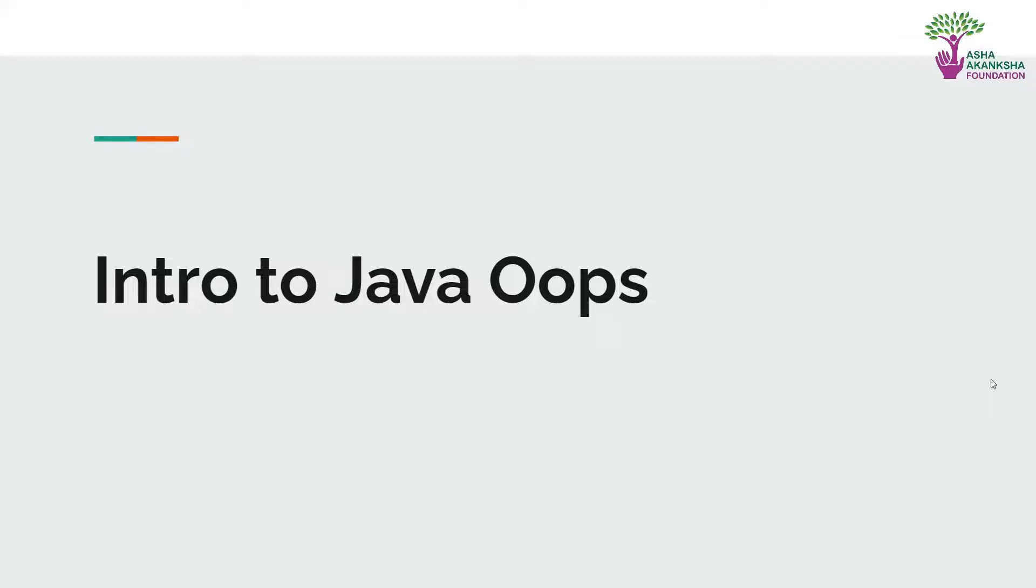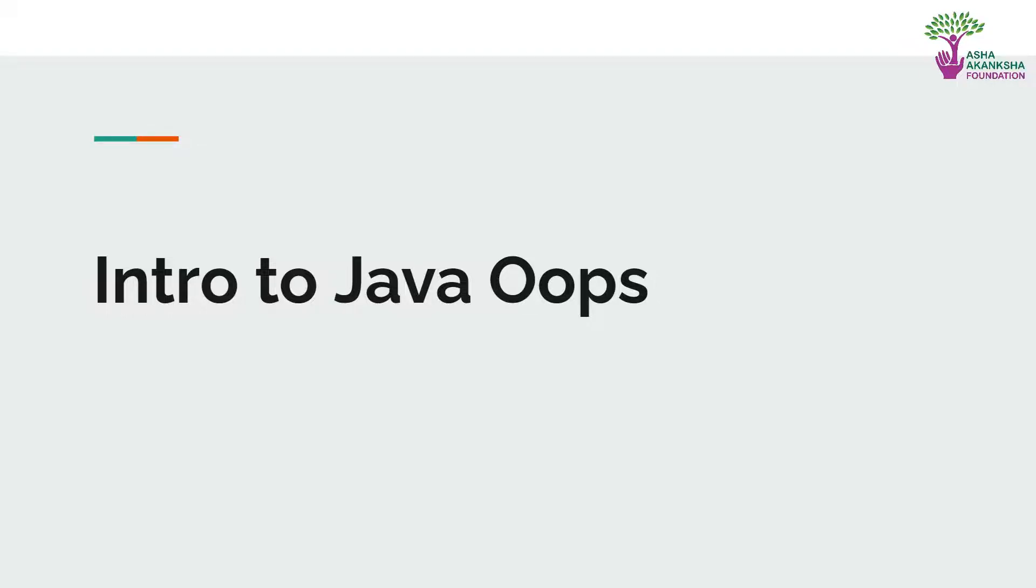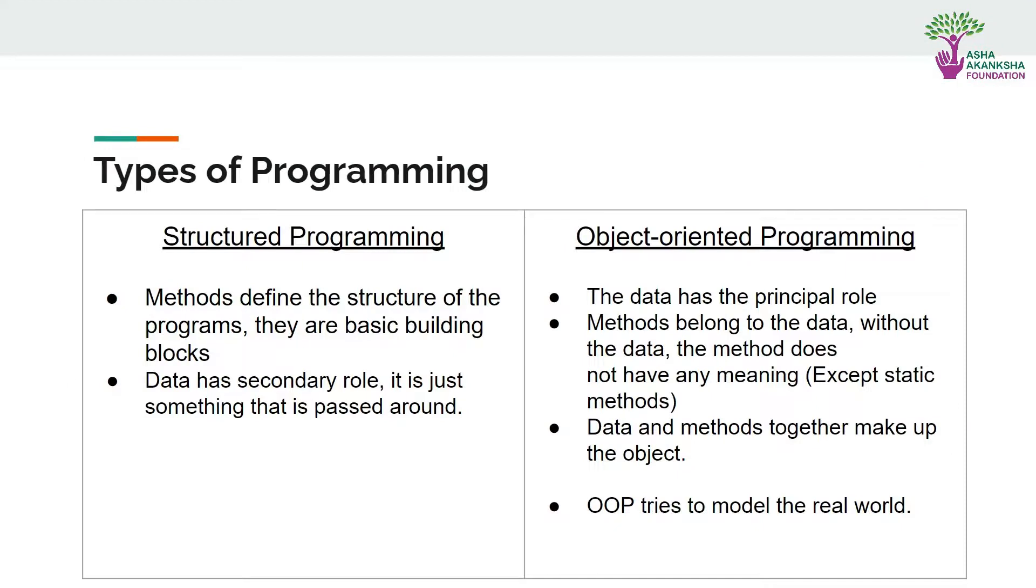Hello everyone and welcome back to the Java programming course. This is lecture number five and today we're going to be doing intro to Java OOP. OOP is also known as object-oriented programming.